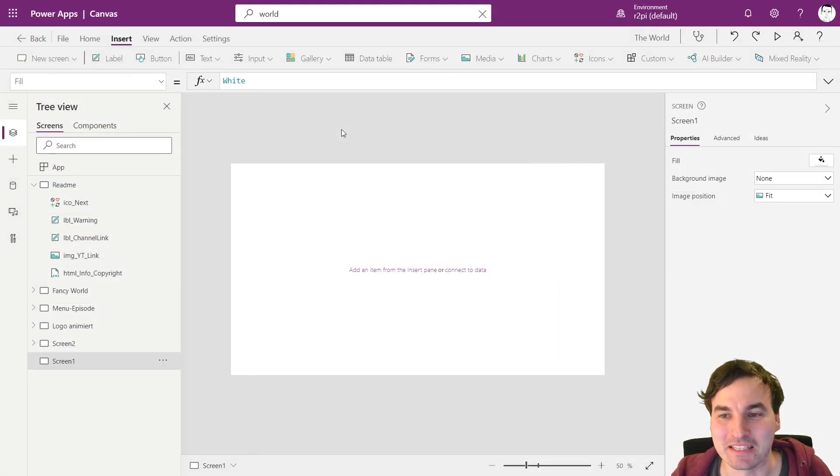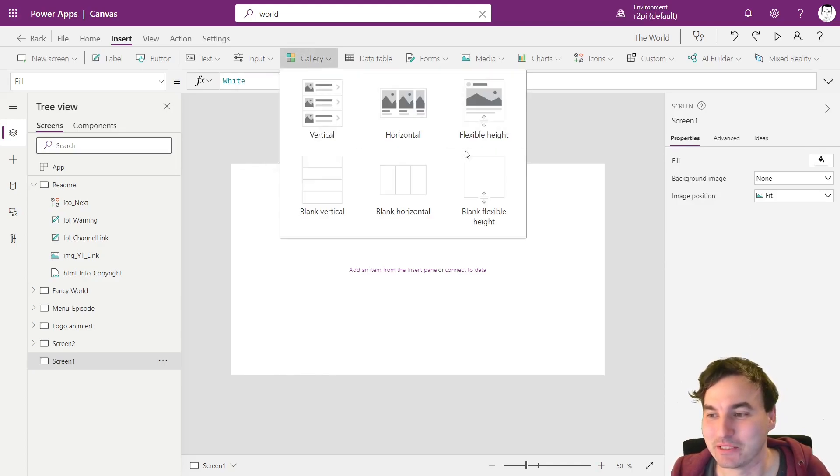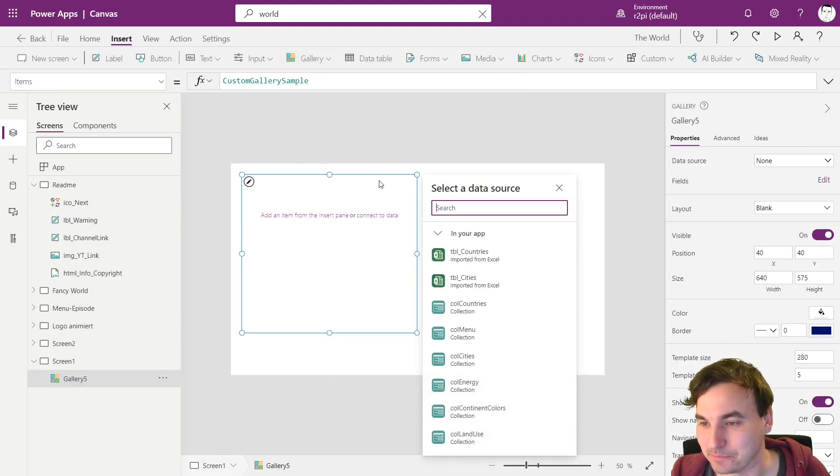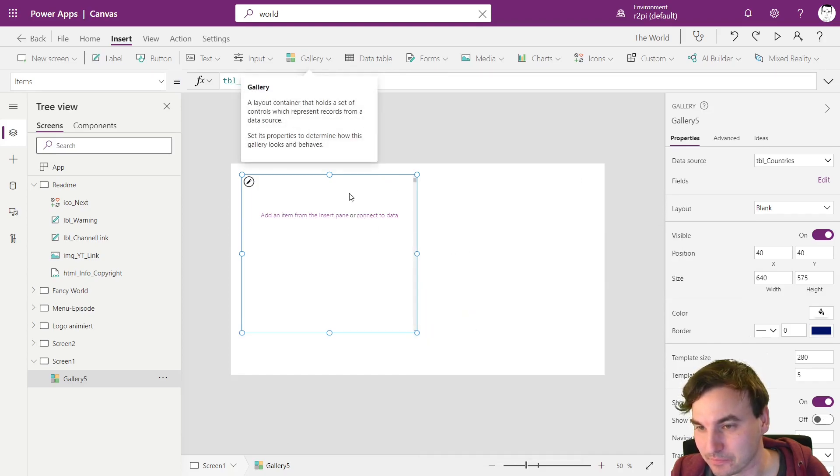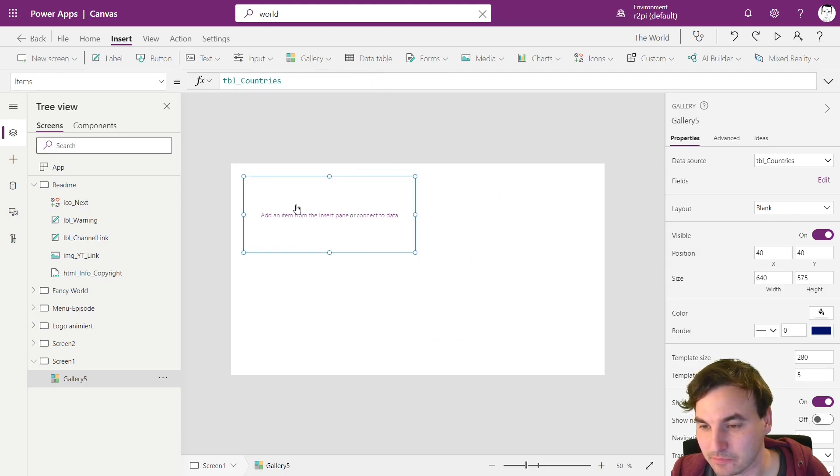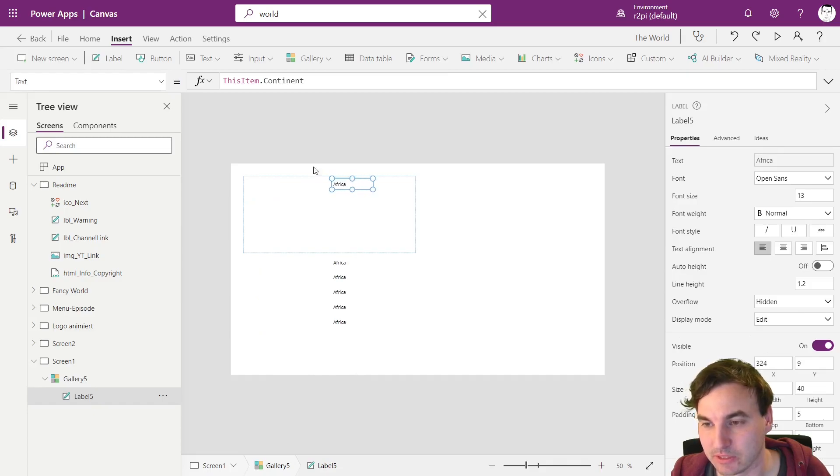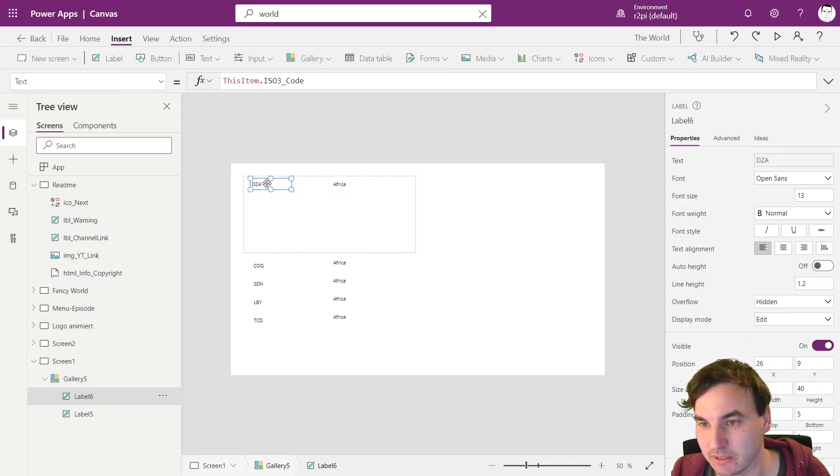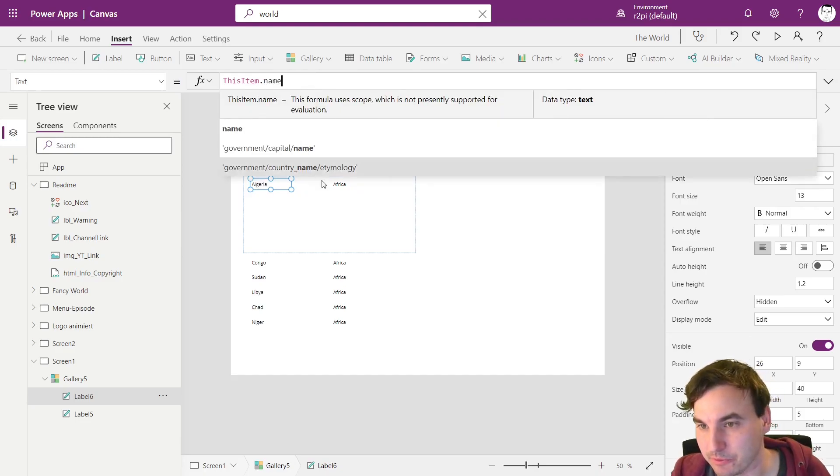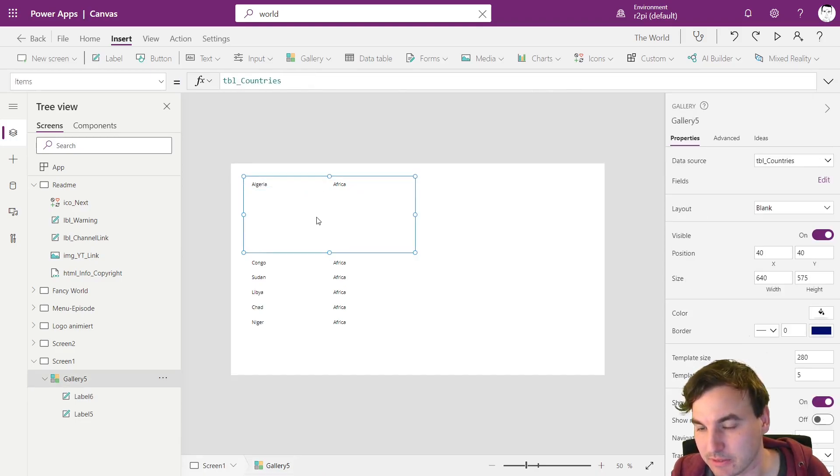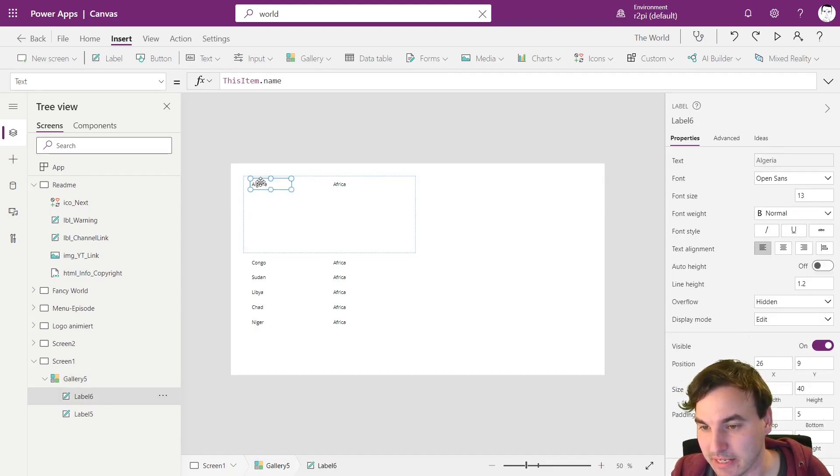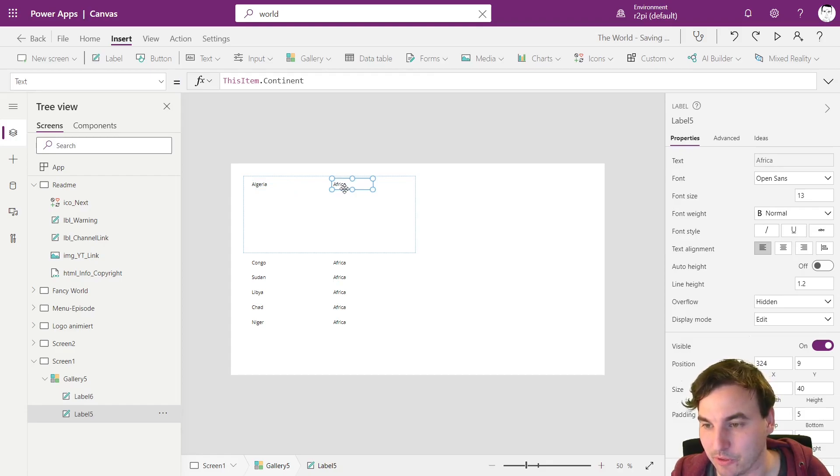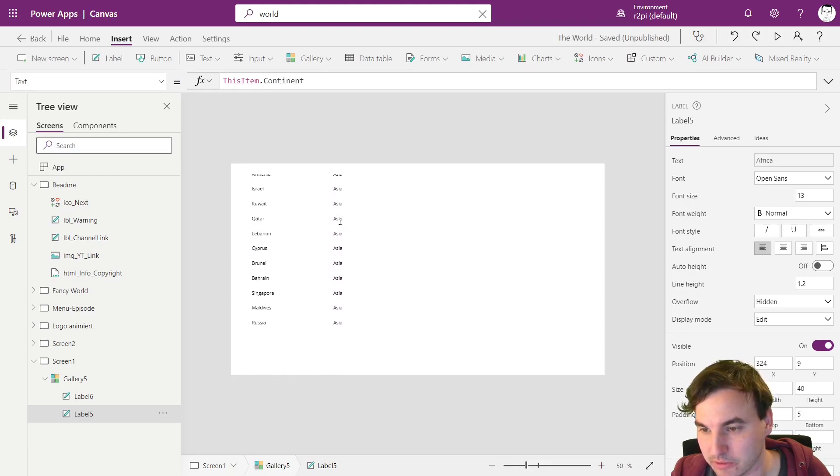So let's start with a new screen. As the outer gallery we're going to use a flexible height gallery and we're going to use the countries right here as the data source and let's show the name of the countries first. This is the continent and the continent will be our category. It's the iso code. So let's display the name first. So these are the two fields we are using today. This is the name of the country and this is the name of the continent. And right here we're going to have all the countries in the world.